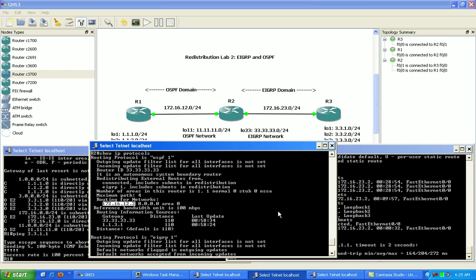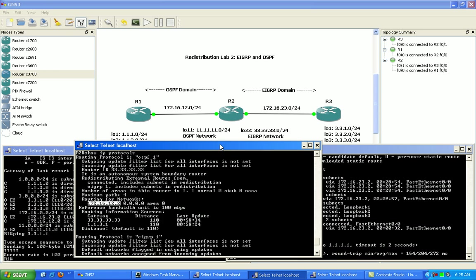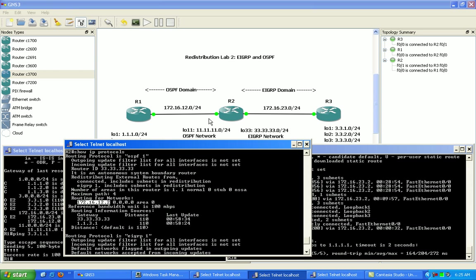And then of course the last thing we did here is we went in and we redistributed these connected interfaces into OSPF and EIGRP, and we matched based on the interface. And we saw here how the redistribution process was broken.